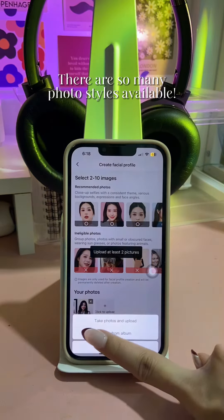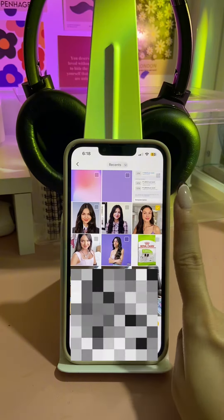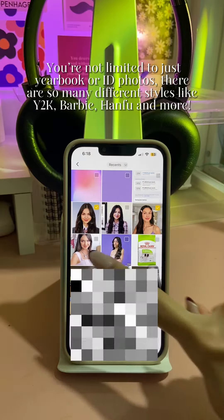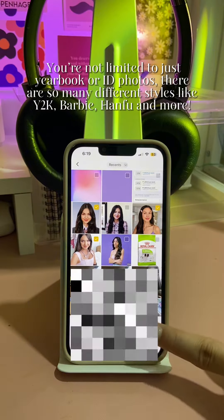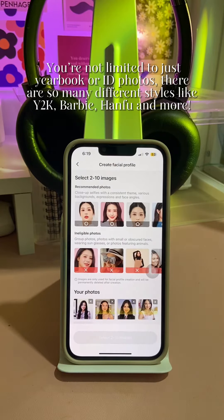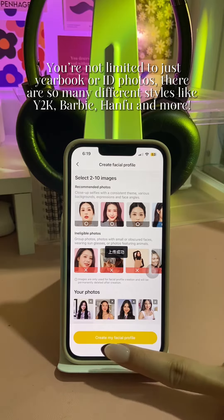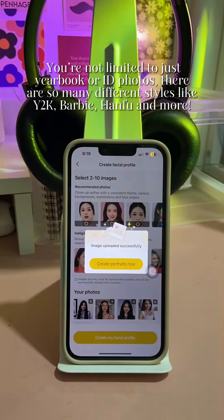There are so many photo styles available. You're not limited to just yearbook or ID photos. There are so many different styles like Y2K, Barbie, Hanfei, and more.